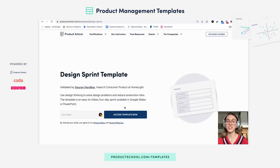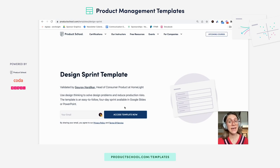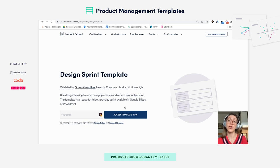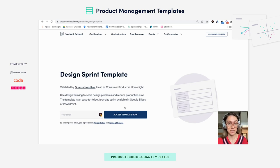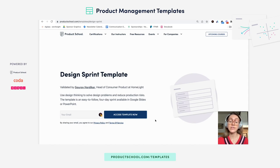Hi there product people, this is Adriana here to walk you through ProductSchool's design sprint template. A design sprint is an intense brainstorming session that leads you to prototyping and user testing as quickly as possible. To access our template, just click this button here and you'll see that our template runs over a four-day sprint.